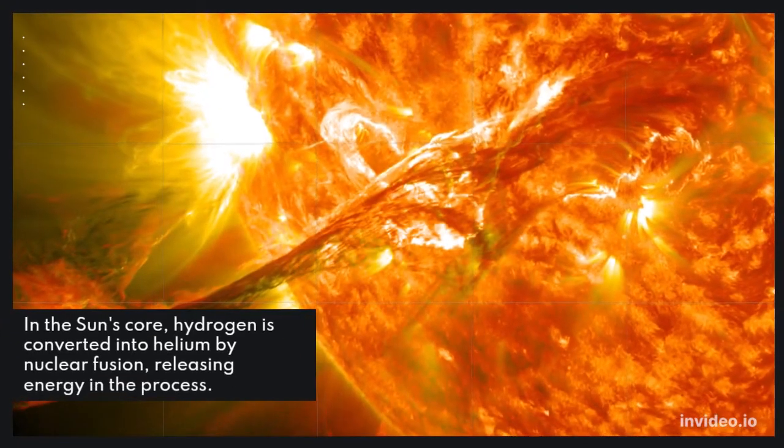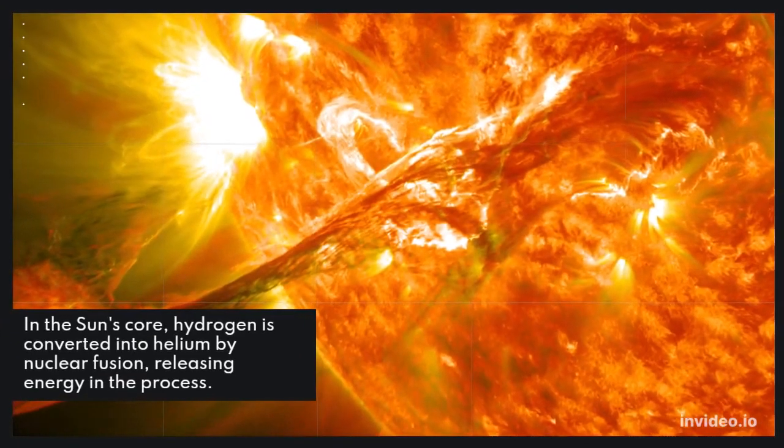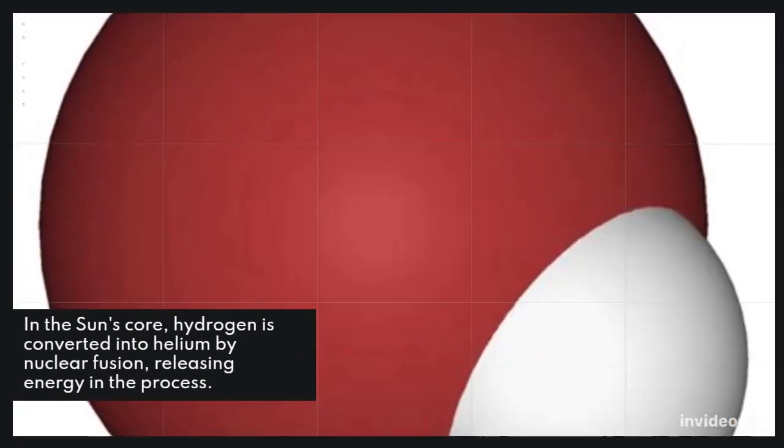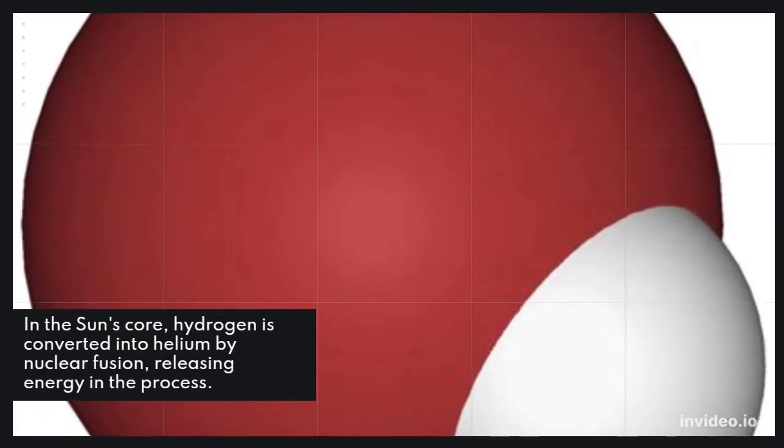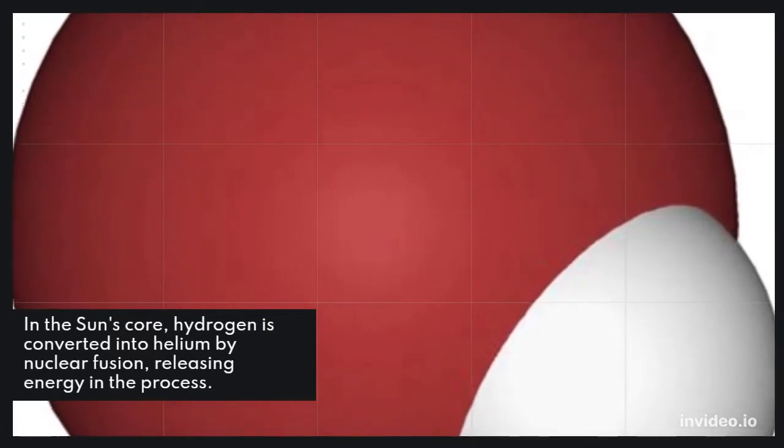In the Sun's core, hydrogen is converted into helium by nuclear fusion, releasing energy in the process.